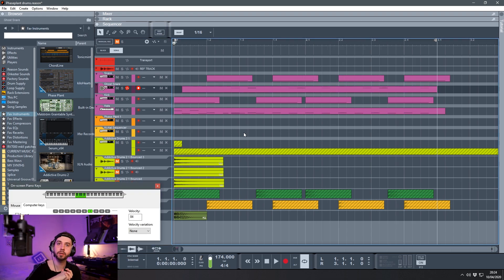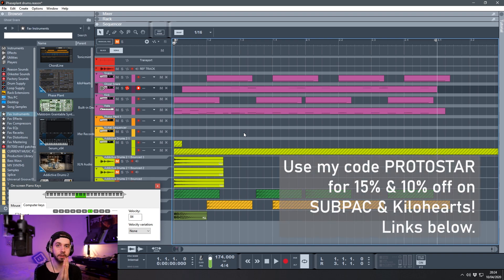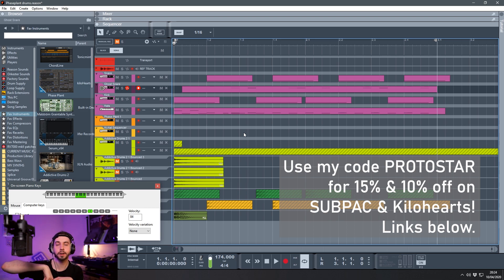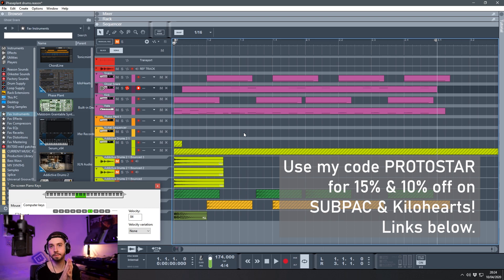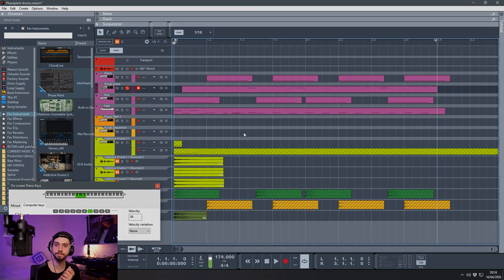I hope that tutorial helps you out with starting to synthesize drums in Phase Plant using your Subpack. You can use my code to get 15% off a Subpack and 10% off any Kilohertz product using the links in the description and code PROTOSTAR. Hope you enjoy this tutorial and the subsequent ones as well. See you later, bye.